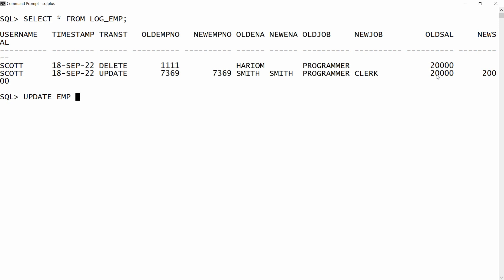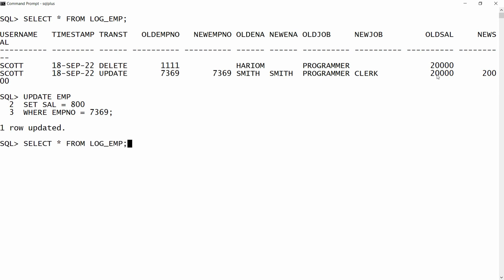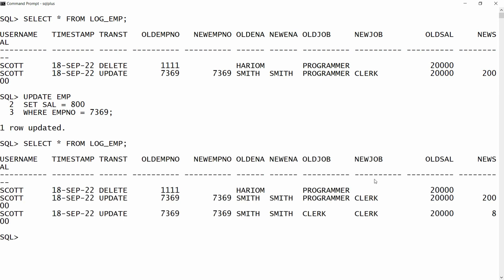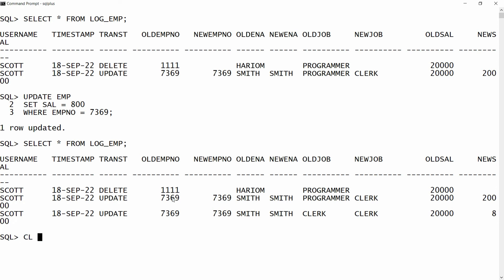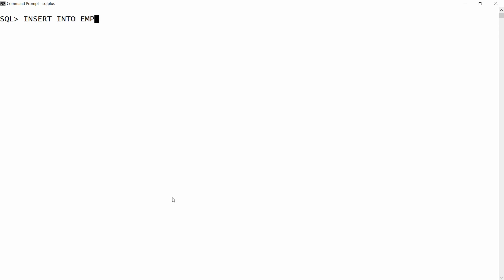I'll also update the salary: UPDATE employee SET salary = 800 WHERE employee_number = 7369. Checking the log: old salary was 20,000 and new salary is 800.